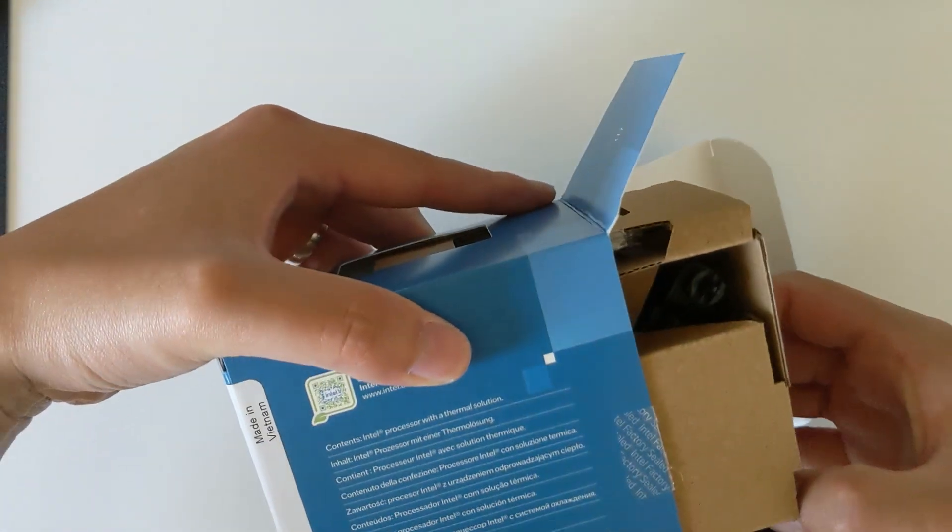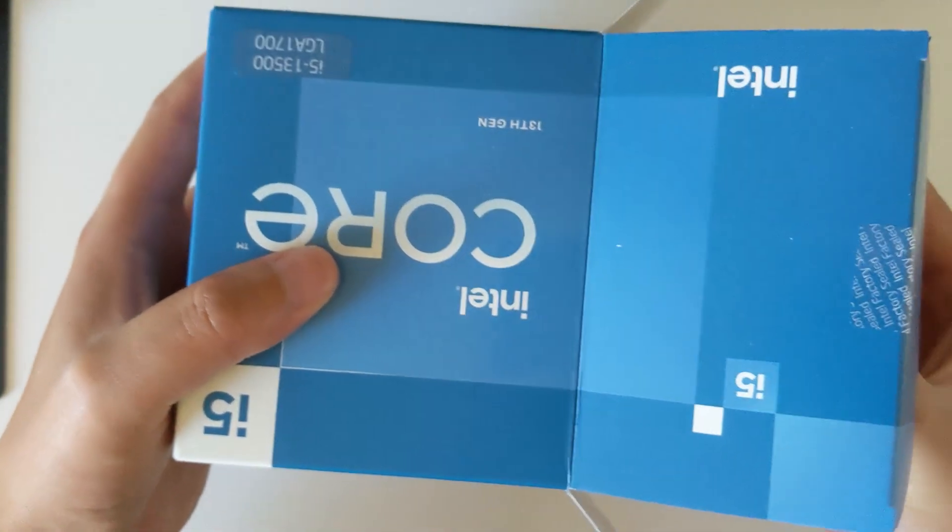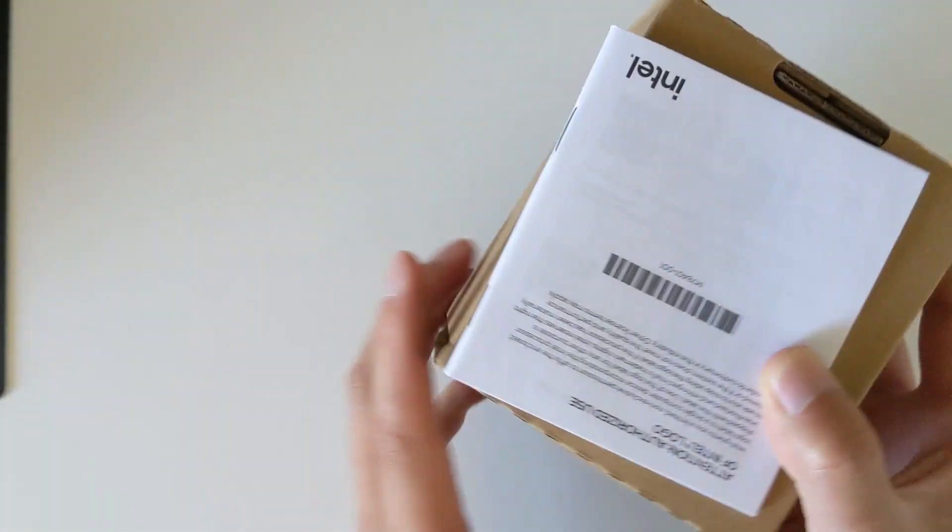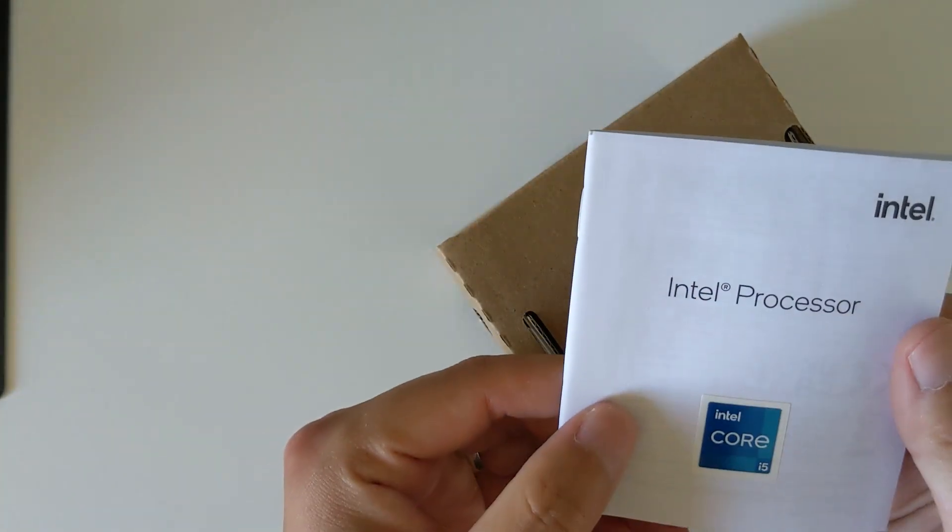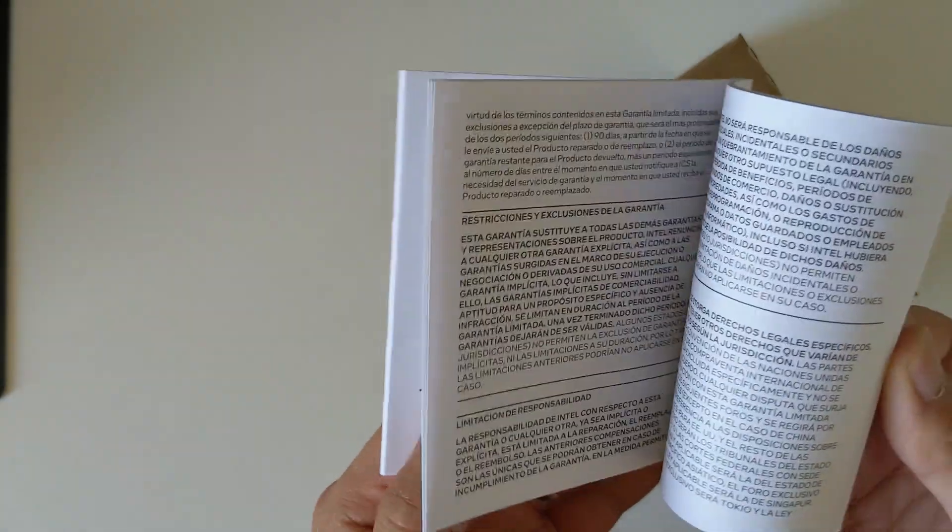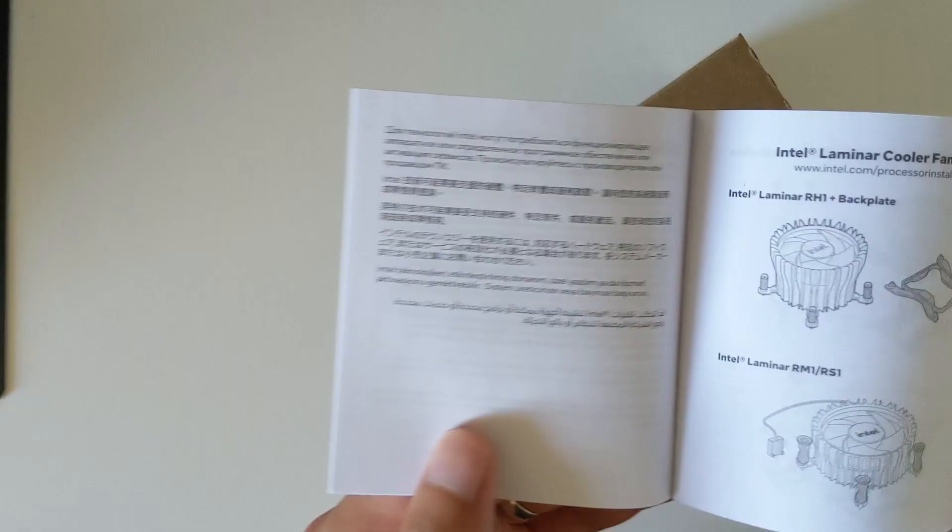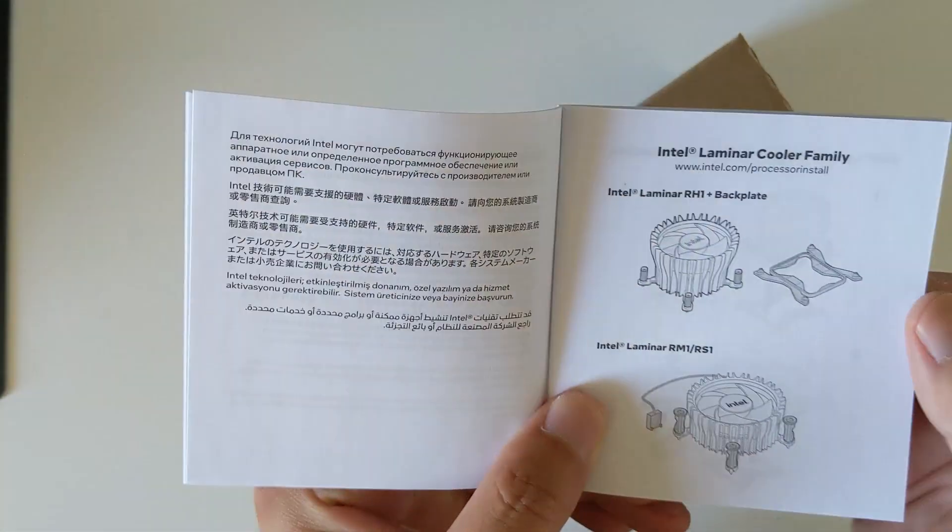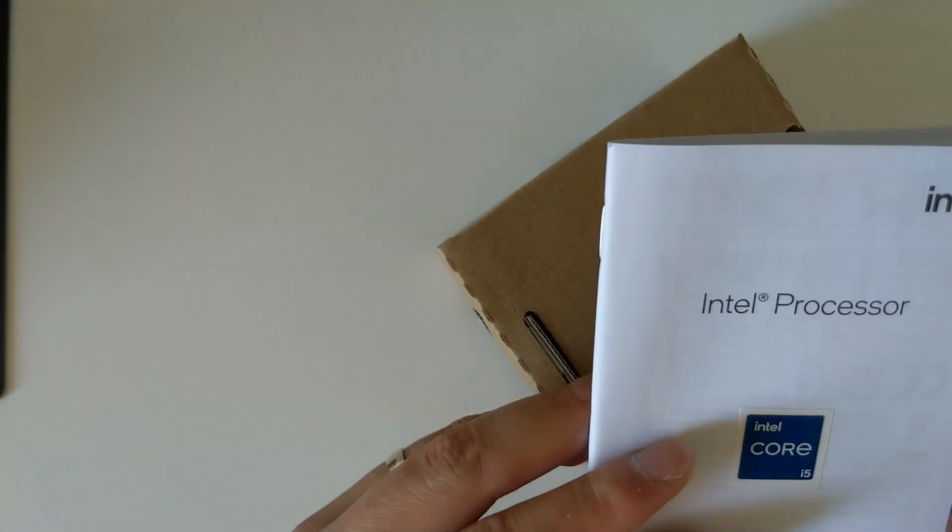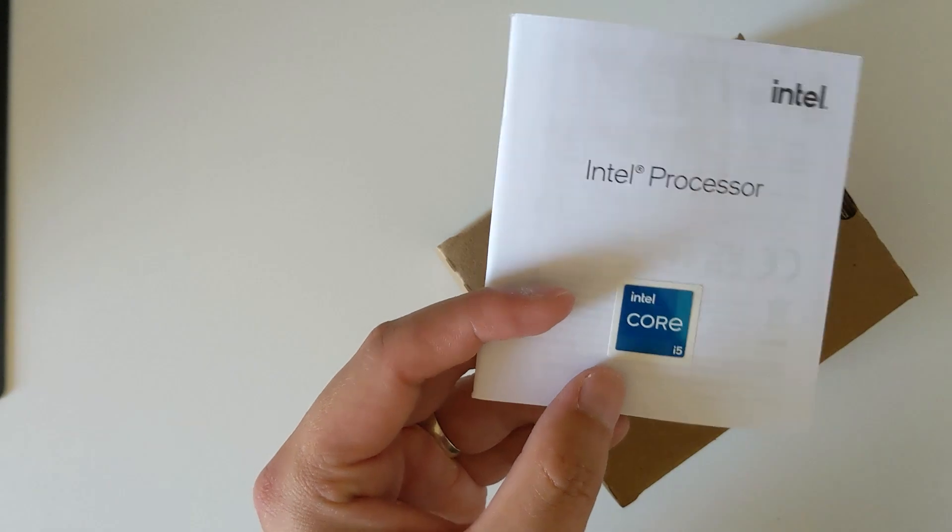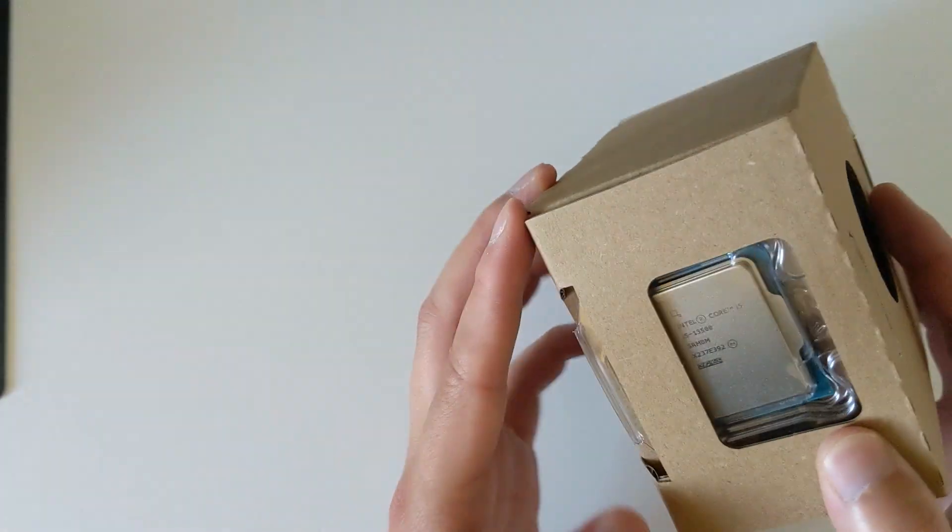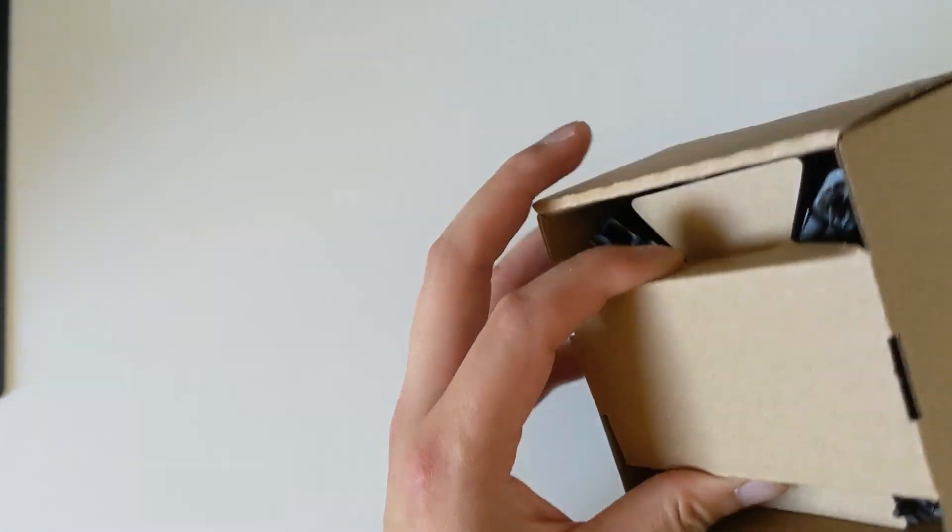So that will be the heat sink. It contains a manual talking about how you can install the CPU and the cooler onto the motherboard, and a sticker that you can put on where you want to show off. That's the package.